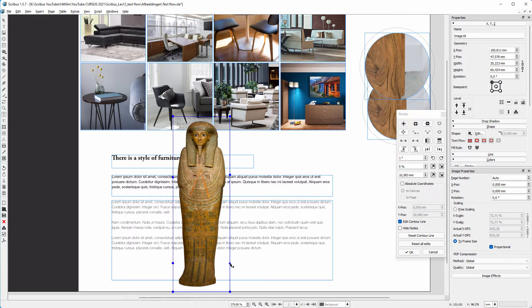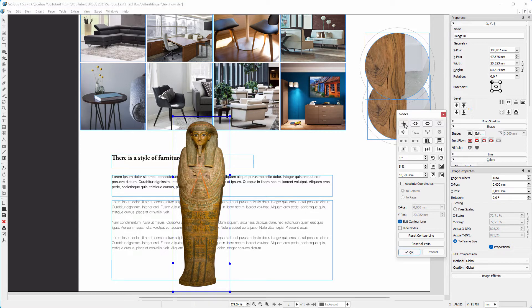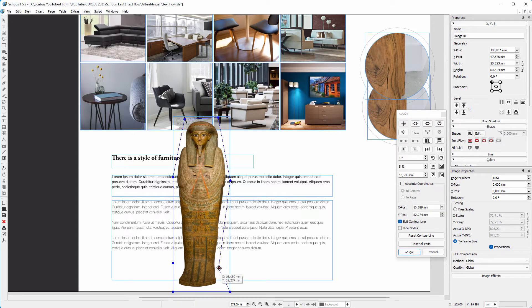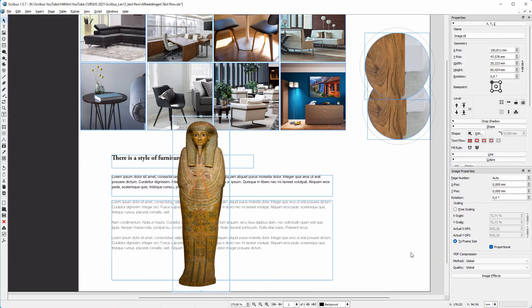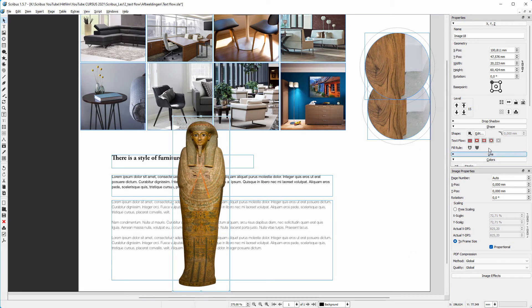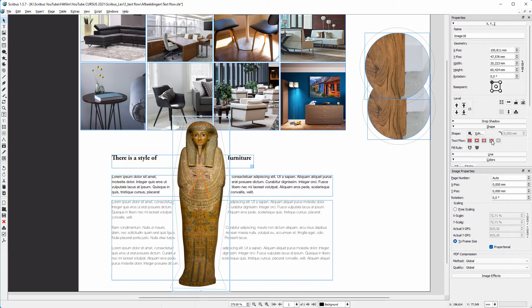I click on the Move Nodes icon. I drag the nodes to follow the contour of the shape. I click OK and click on Text Flow Around Contour Line.